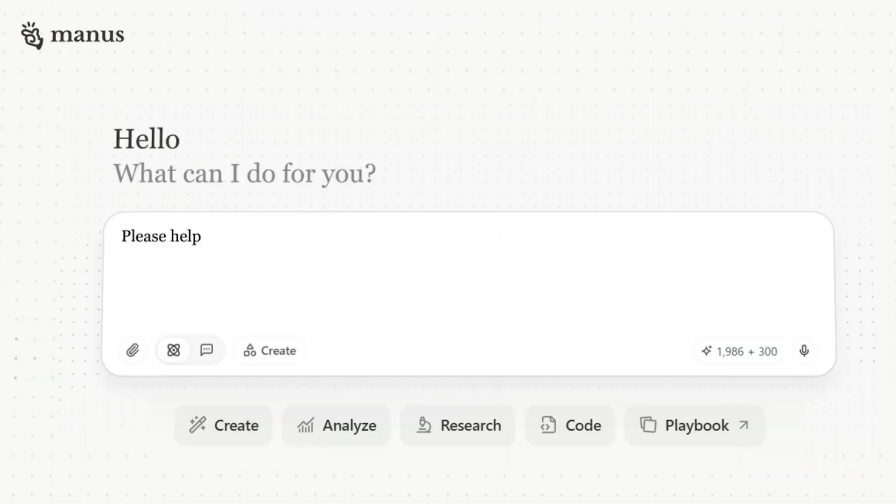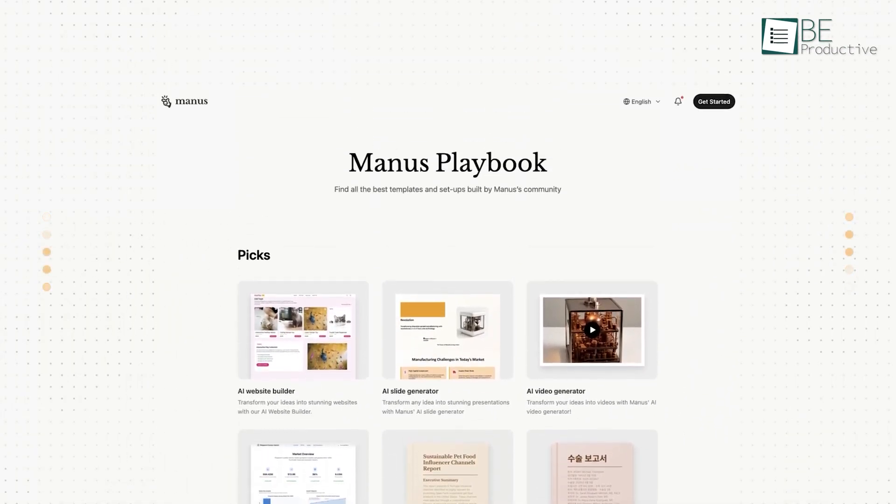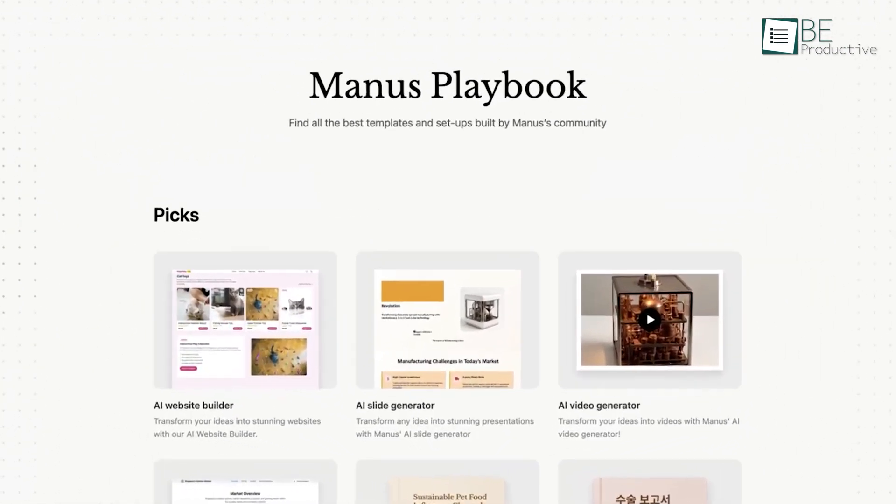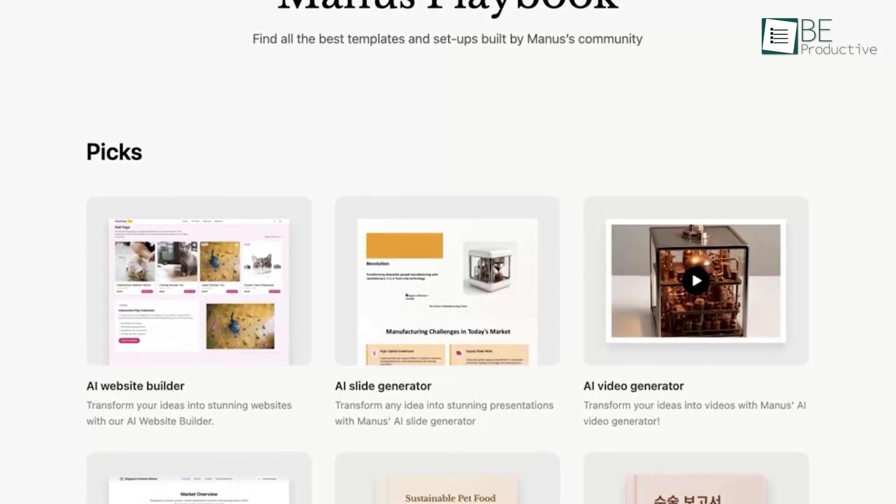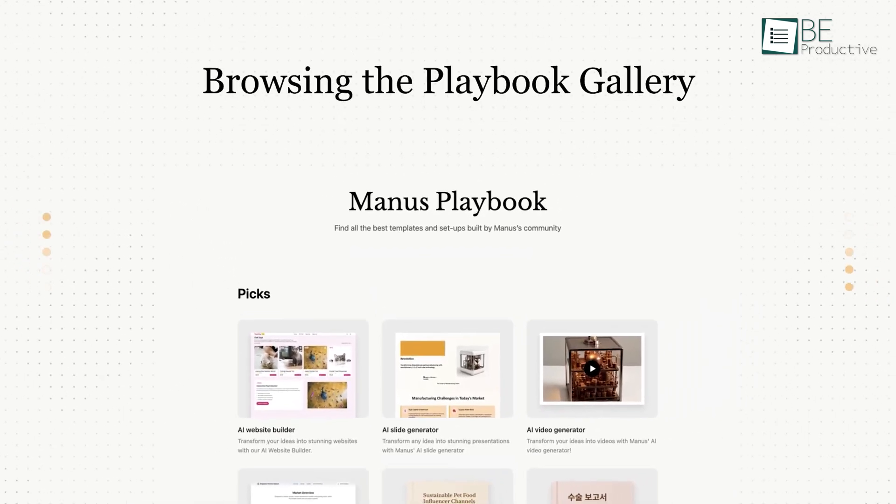Let's start with a feature that every new Manus user should try first: The Playbook. Thinking of a perfect, detailed prompt from scratch can be intimidating, especially when you're trying to get a complex task done. The Playbook solves this problem entirely.